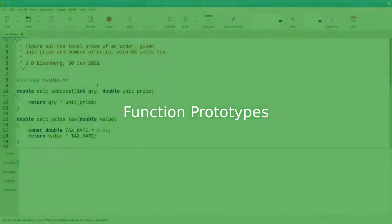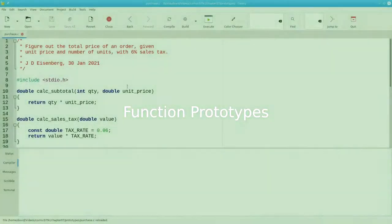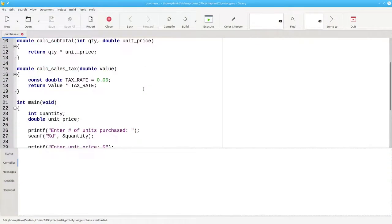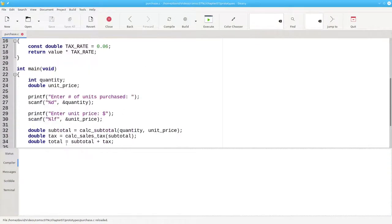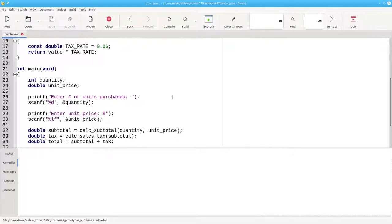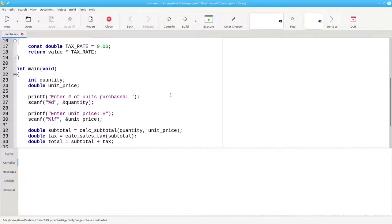Up to now, I've defined all of my functions before I call them in the main function, as in this program. The C compiler requires you to define a function before you call it.